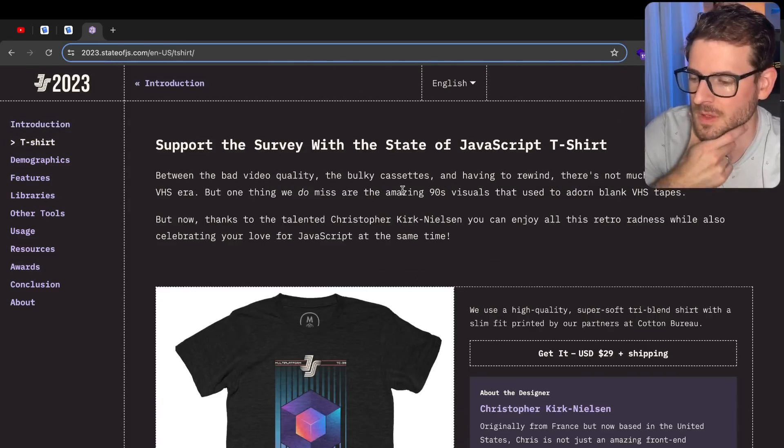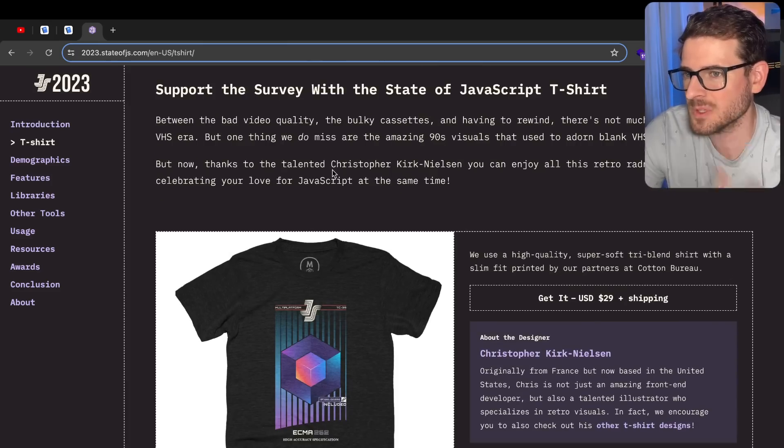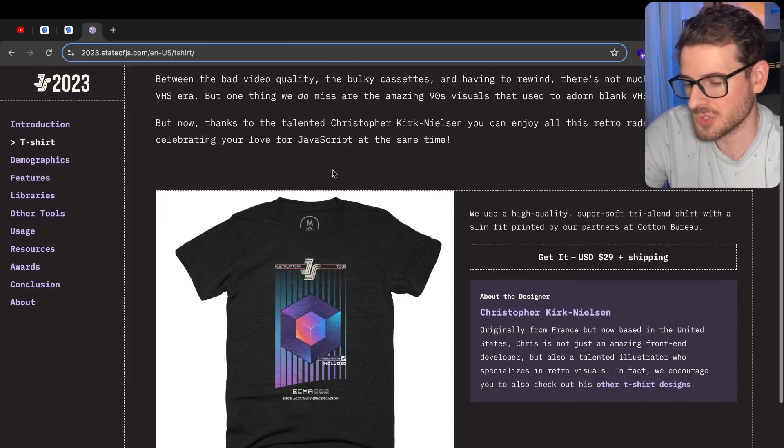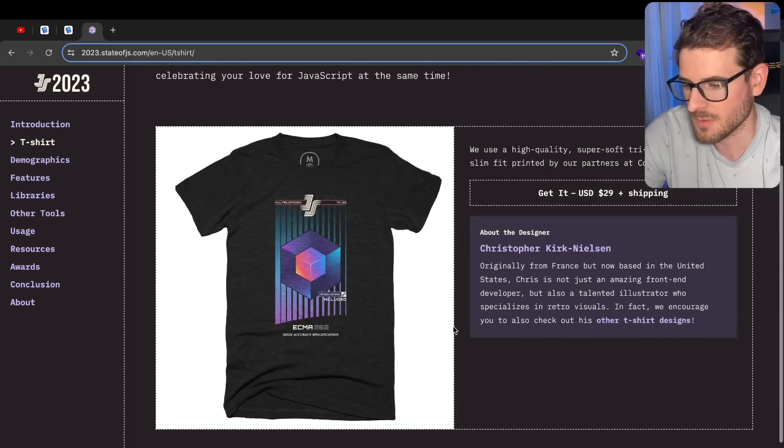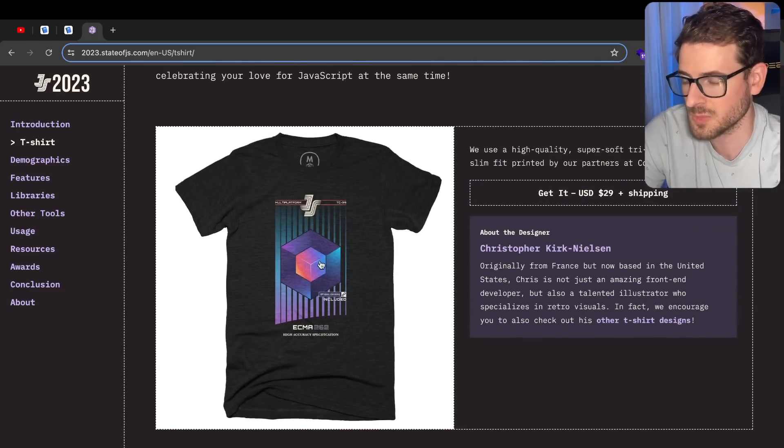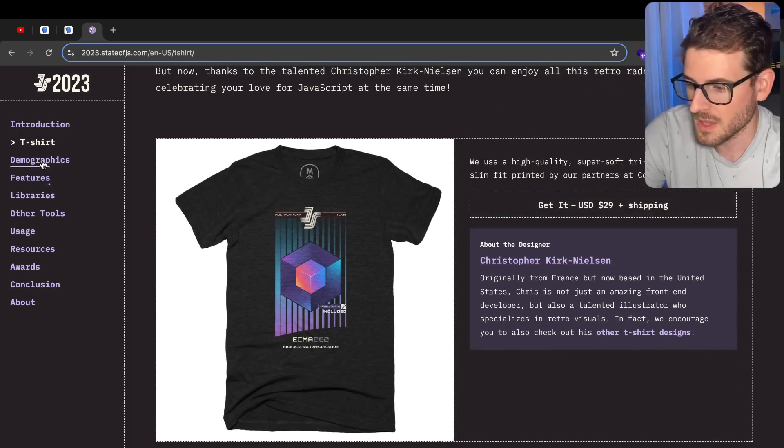I want to kind of maybe investigate what's going on in this industry because I've been so hyper-focused on Next.js. Hey, if you want to buy their t-shirt, it looks pretty cool. 30 bucks.